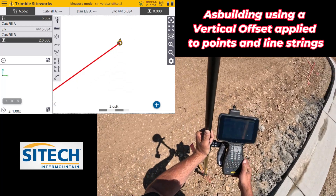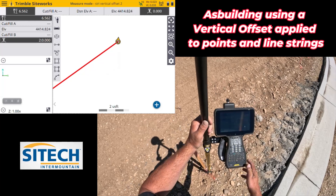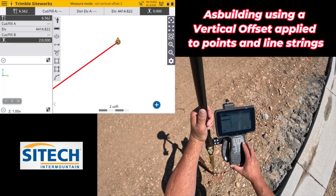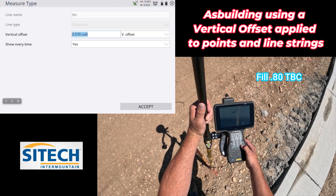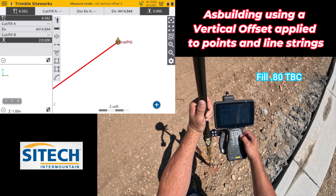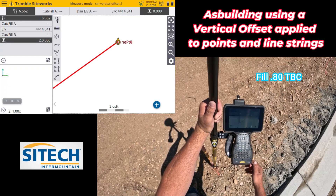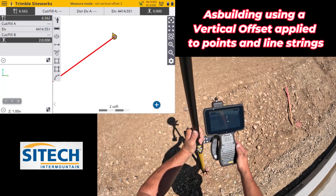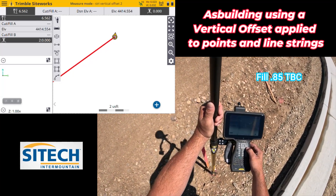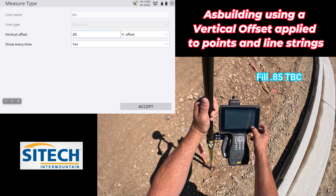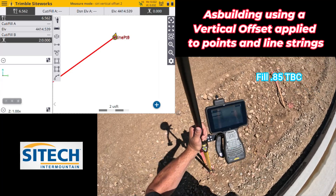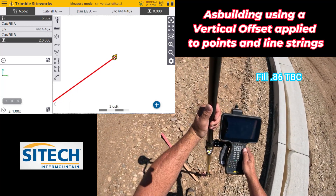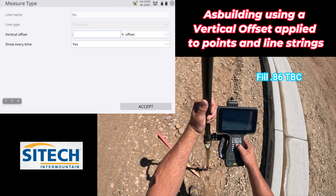This stake is a three-foot offset and also indicates a walkway entrance — fill of 0.80 to top back of curb. Put in 0.80 and accept. We'll take two more and then I'll show you how to offset that line. Next hub is a three-foot offset with a fill of 0.85 — level up, 0.85 offset, take the shot. Last one — stake is laying on the ground, no big deal — fill of 0.86 with a three-foot offset. Put in 0.86 and take the shot.